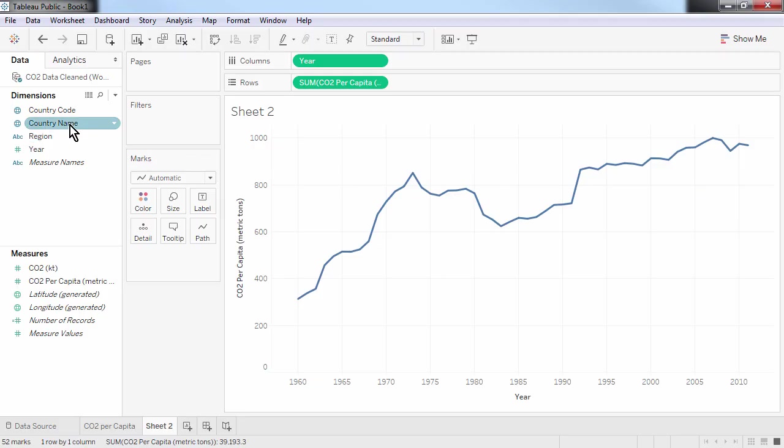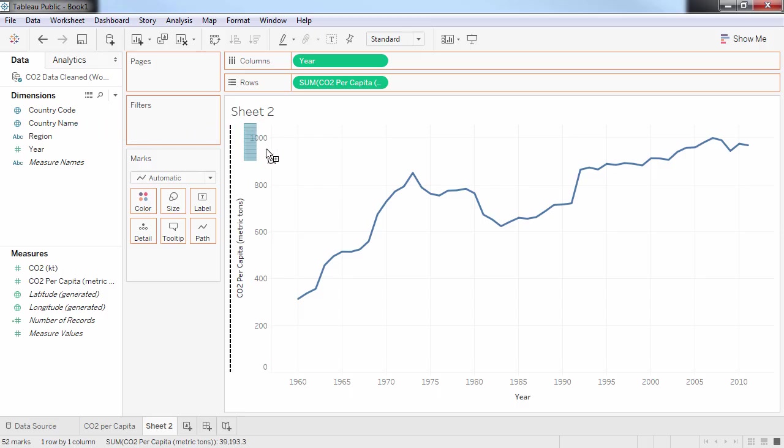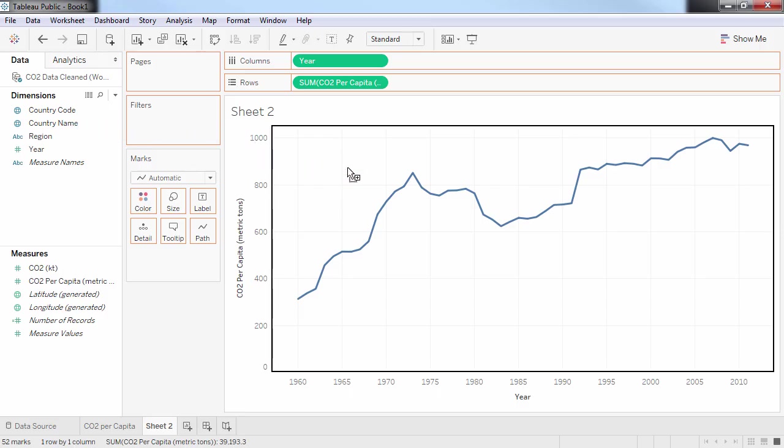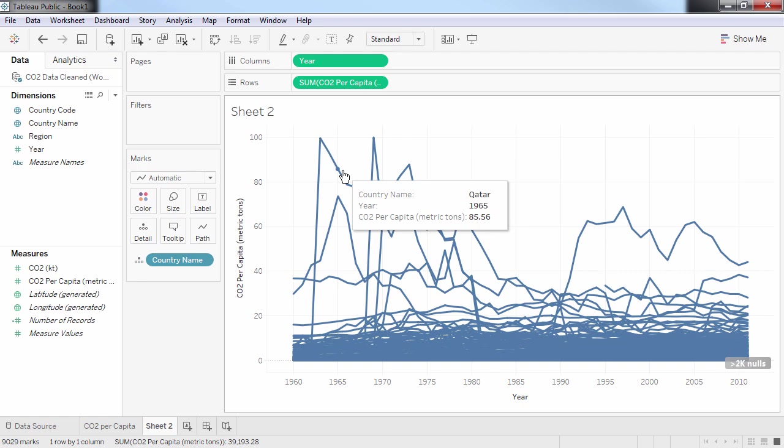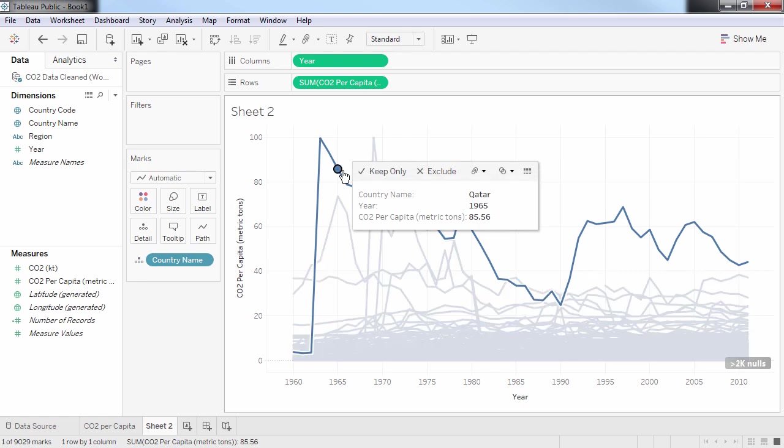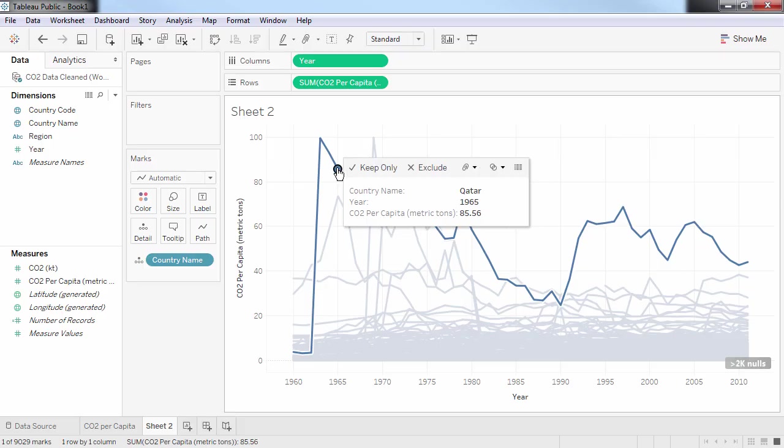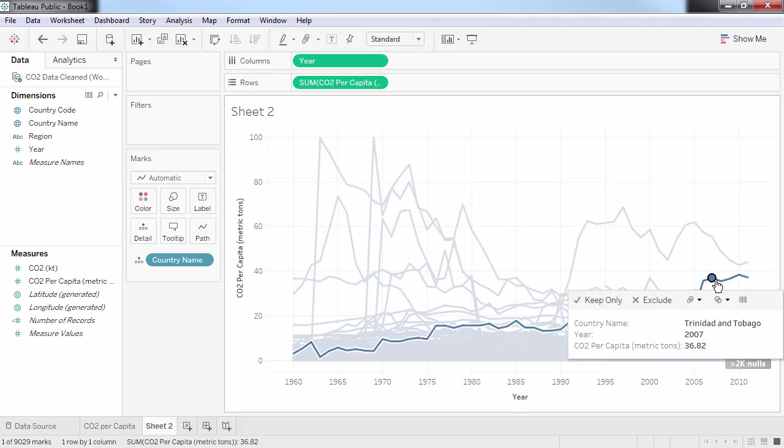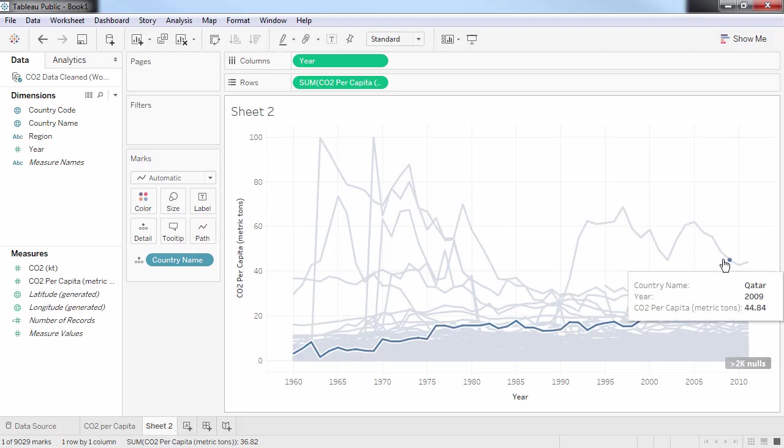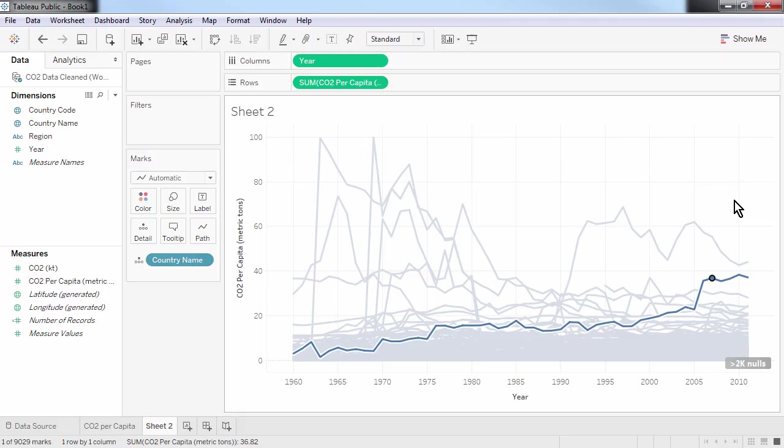Let's add country to the view as well. We can now see that for instance, Qatar, which stood out on the previous chart, sees a downward trend in emissions, while other countries, like Trinidad and Tobago, show an upward trend. Once I'm happy with my chart, I can polish it up with a bit of formatting to make the design of my various elements consistent.